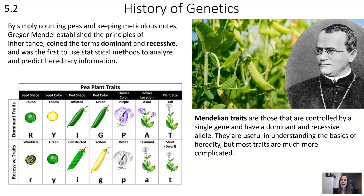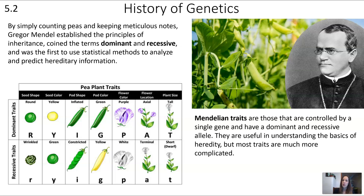Let's make sure we have definitions for dominant and recessive. If an organism is heterozygous for a trait, that means they have two different alleles, and there's a question of which trait will be expressed. The trait expressed in that heterozygous individual is dominant, and the trait that is hidden is recessive. Mendelian traits are those controlled by a single gene with a dominant and recessive form — simple traits useful for understanding the basics of heredity, though most traits are much more complicated.